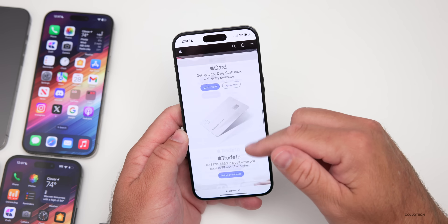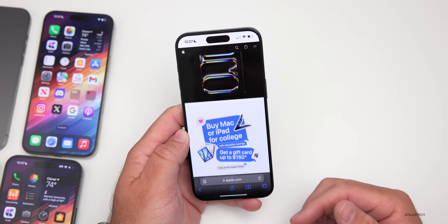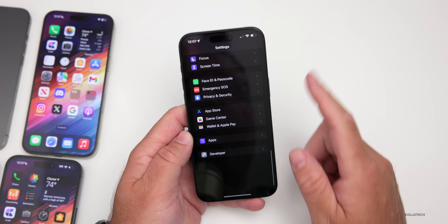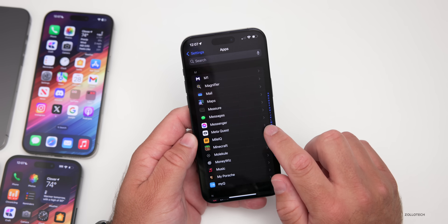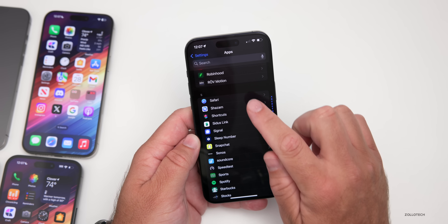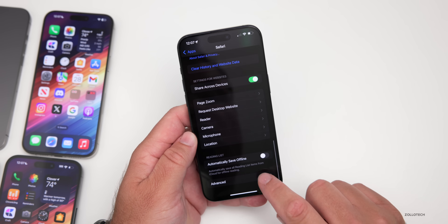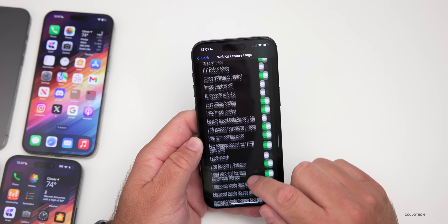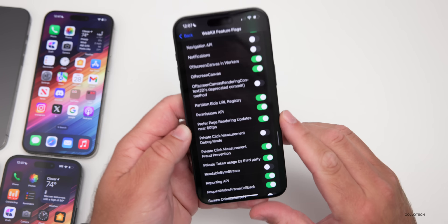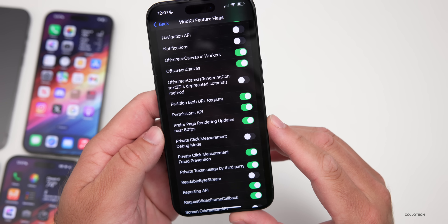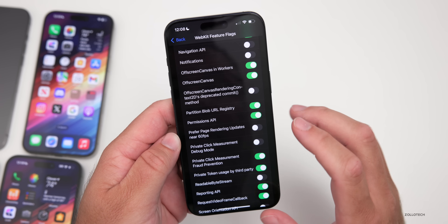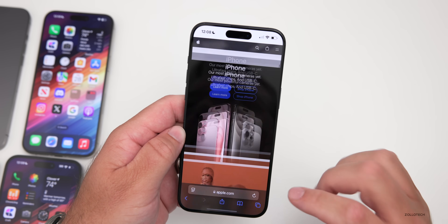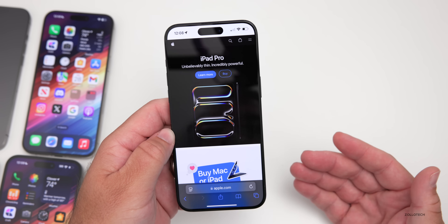If you have an iPhone and want to fully utilize ProMotion on a website and it doesn't seem fast enough, there's a fix — especially on older devices with iOS 18 Beta 2. Go to Settings, scroll down to Apps, tap Safari, scroll to the bottom, go to Advanced, then Feature Flags, and scroll down to where it says 'Prefer page rendering updates near 60fps.' Turn this off and Safari should be much smoother. Many people on the iPhone 13 Pro Max have said they notice the difference right away.